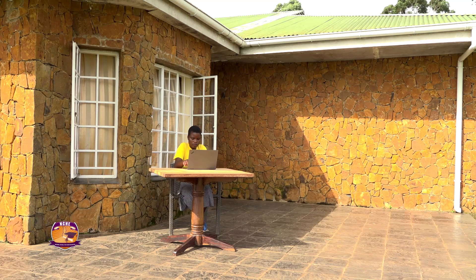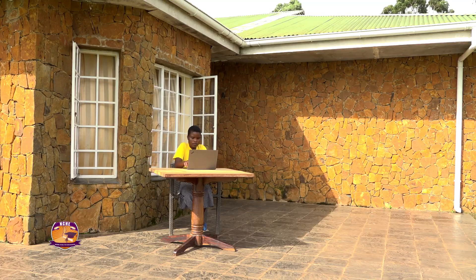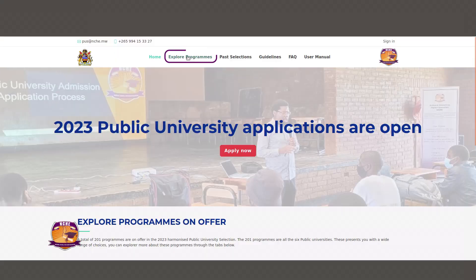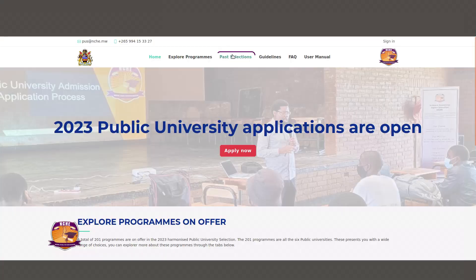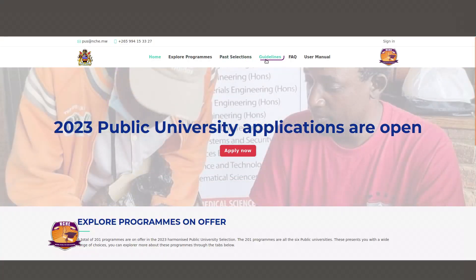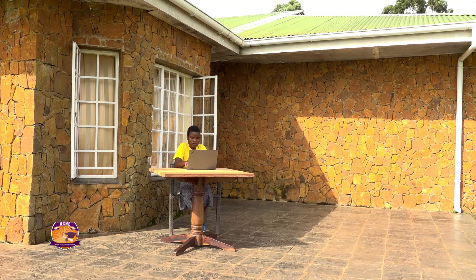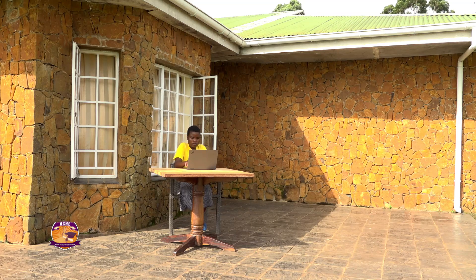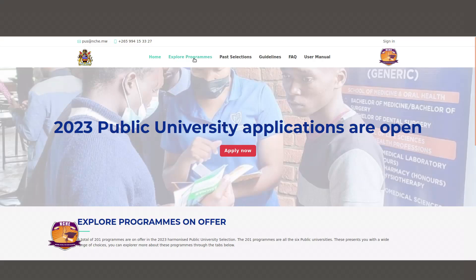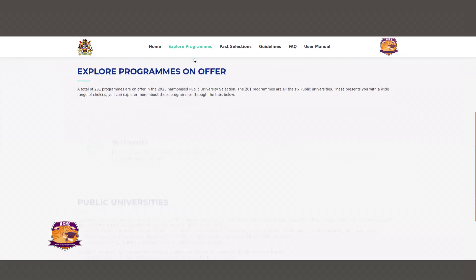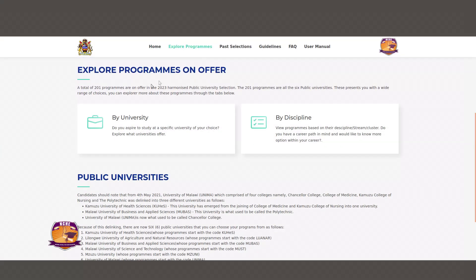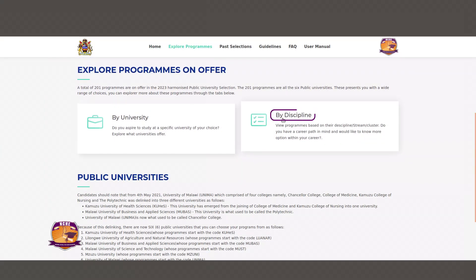On the landing page you can go to Explore Programs to see available programs in each university, past selection lists, and guidelines for the online application. You can also go to the frequently asked questions (FAQs) if you have any questions. Under the Explore Programs tab, you can browse programs by university or by discipline.